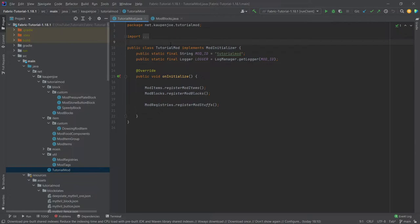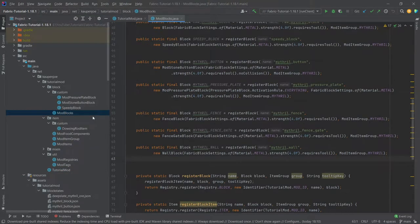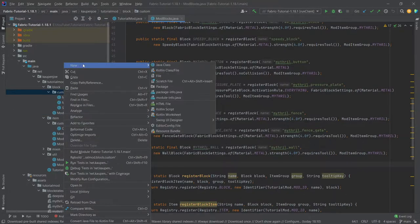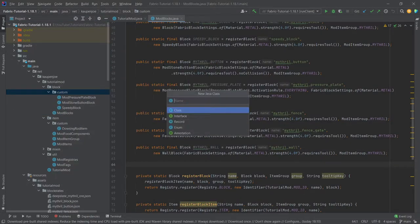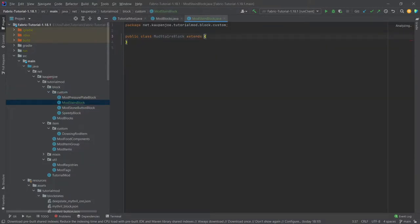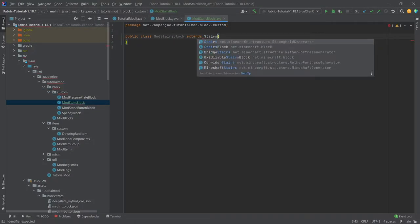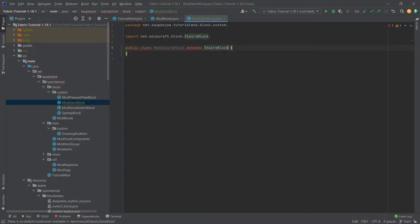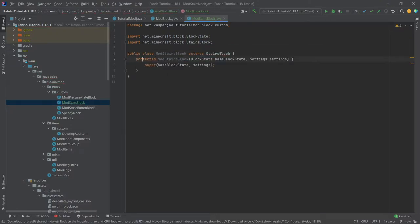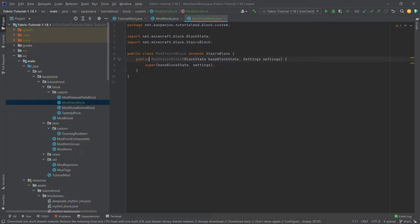For those we're going to go into our mod blocks class and we will need some more custom classes. So in our custom package right-click new Java class called the ModStairsBlock. This is of course going to extend the stairs block and we'll hover over this, create constructor matching super and change the access modifier to public here.